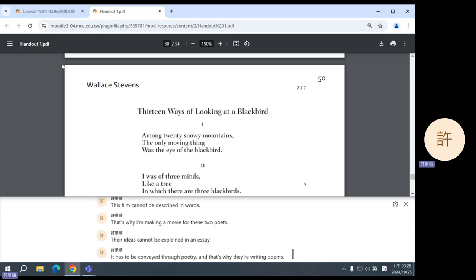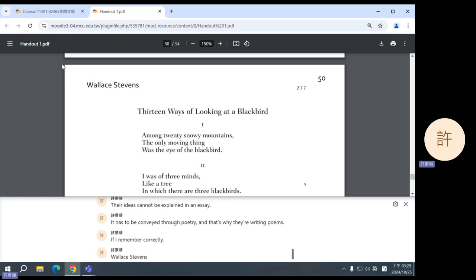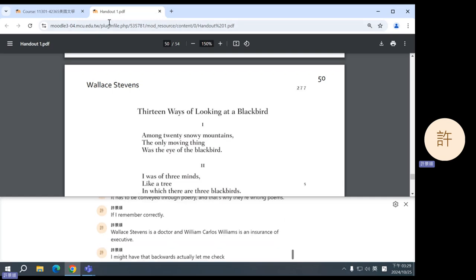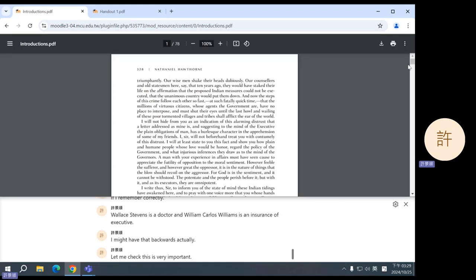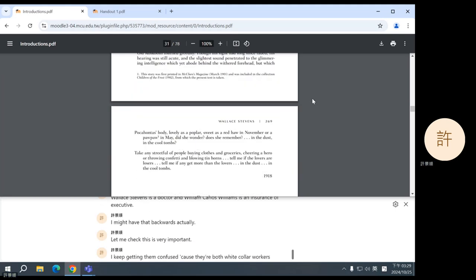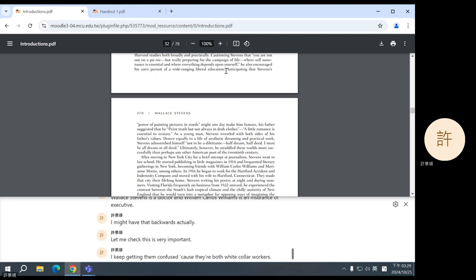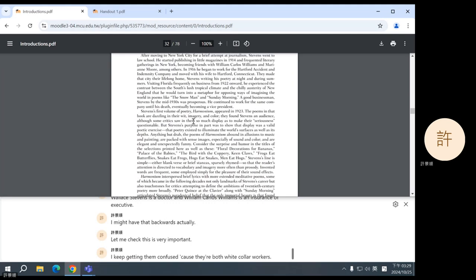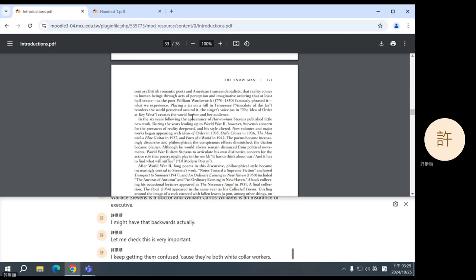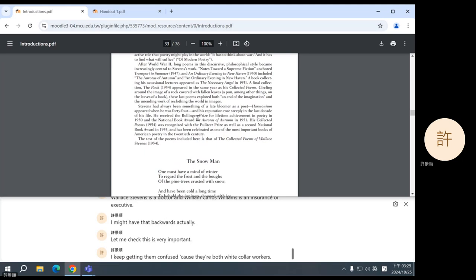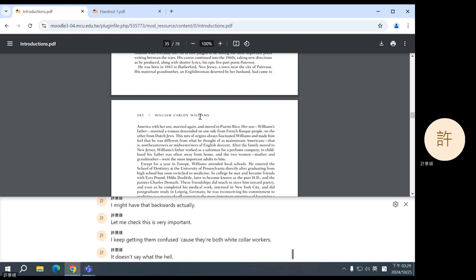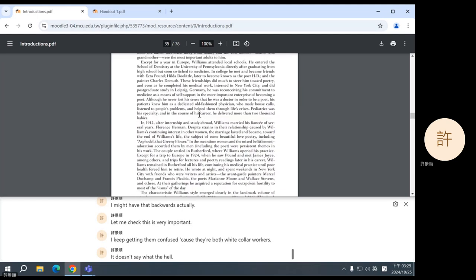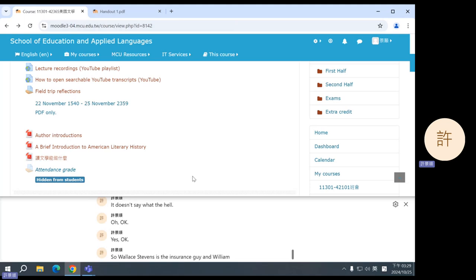So sometimes when a poet writes a poem, they want to convey some kind of information, or they want to give you some kind of experience. They want to tell you something about the world. And so traditionally, this kind of poetry can feel like an essay, except it's written like a poem. But for these two, the meaning is in the imagery. The imagery itself carries the meaning. And they believe that this is the best way to use poetry because otherwise they would just write an essay. It's like how something, some filmmakers will say that this film cannot be described in words. That's why I'm making a movie. For these two poets, their ideas cannot be explained in an essay. It has to be conveyed through poetry. And that's why they're writing poems. If I remember correctly, Wallace Stevens is a doctor and William Carlos Williams is an insurance executive. I might have that backwards. Actually, let me check. This is very important. I keep getting them confused because they're both white-collar workers. Okay. It doesn't say. What the hell? Okay. Yes. Okay. So Wallace Stevens is the insurance guy and William Carlos Williams is the doctor. Sorry. Okay.